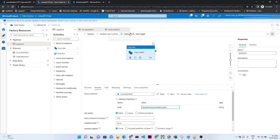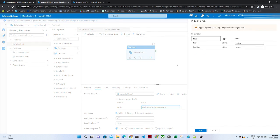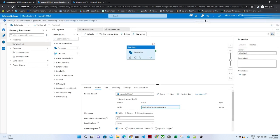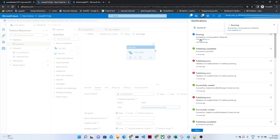Now let me show you how it works. Click Add Trigger → Trigger Now. It is asking which table and which location you want to save to. Instead of creating a new Copy Data activity each time for every table, you can just select the table and location at runtime. Pass table name as 'product' and location as 'new one'. Click OK — the pipeline will run. As of now it is running perfectly.